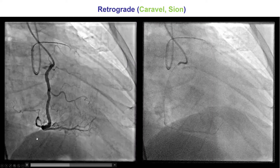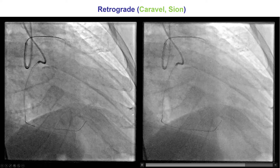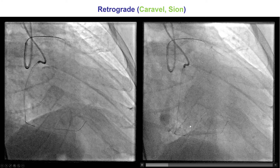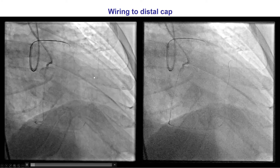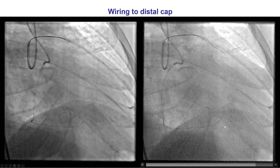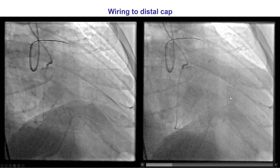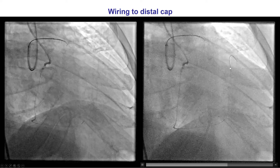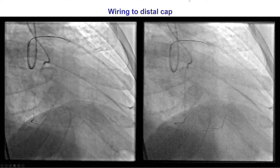Because of the excellent septal collaterals, we decided to switch to retrograde. We advanced a Caravel microcatheter into a distal septal collateral and then did a microinjection demonstrating connection to the LAD. We then advanced a Sion guidewire that initially went into the distal LAD, easily crossing from the septal into the distal LAD, and was then pulled back, redirected, and eventually advanced all the way to the distal cap.